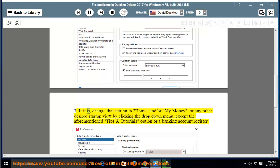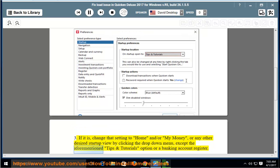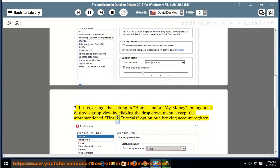If it is, change that setting to 'Home' or 'My Money', or any other desired startup view by clicking the drop-down menu, except the aforementioned 'Tips & Tutorials' option or a Banking Account Register.